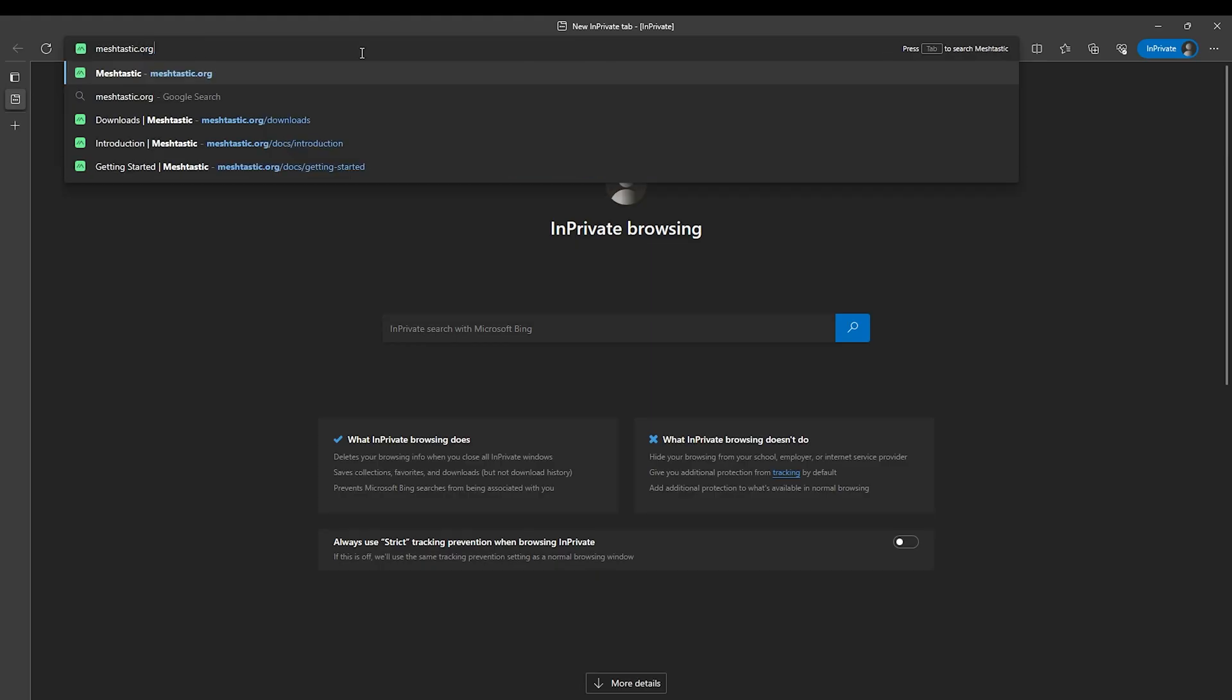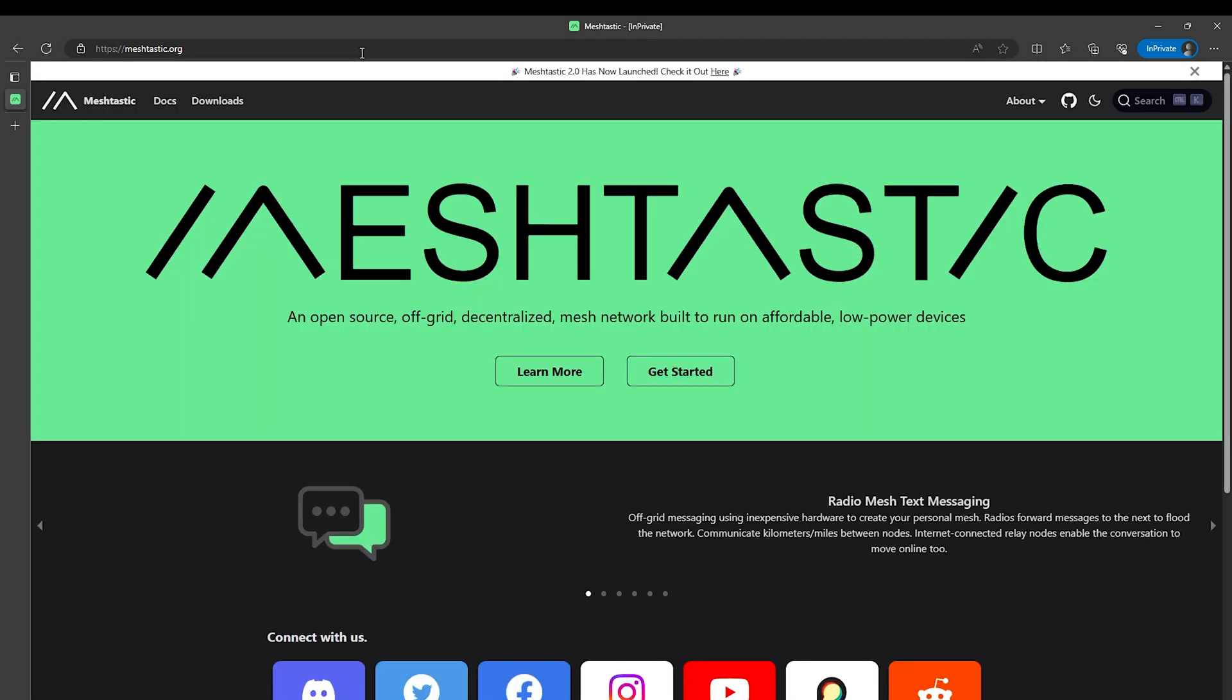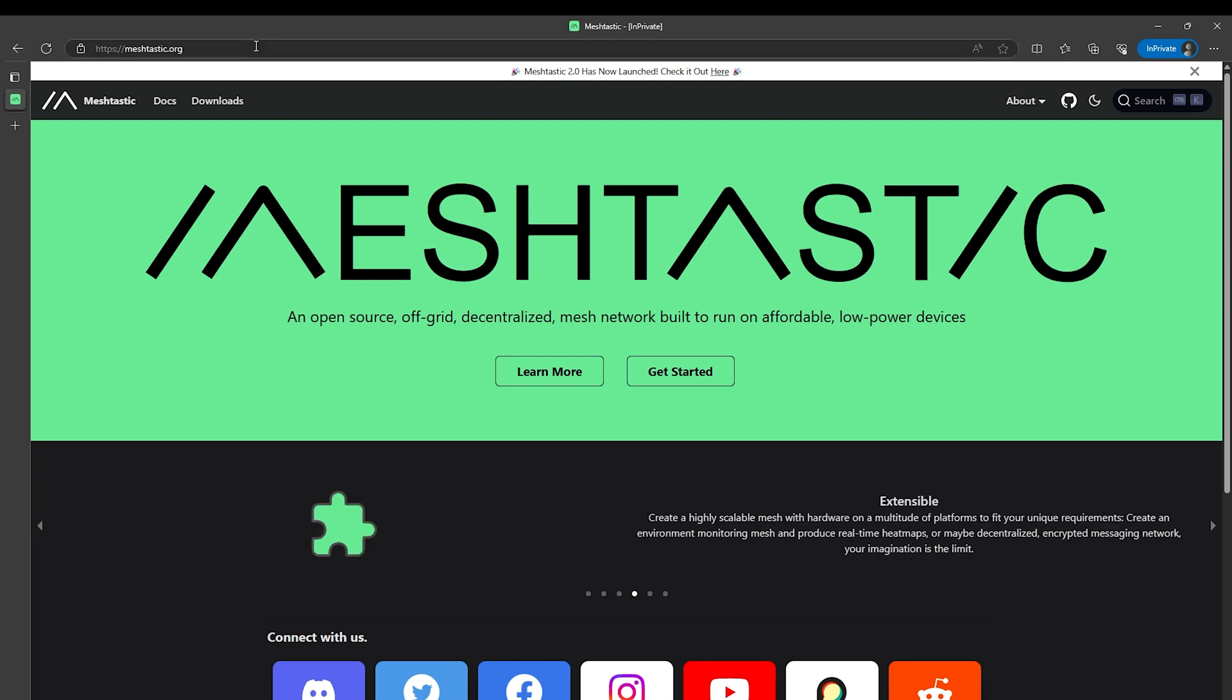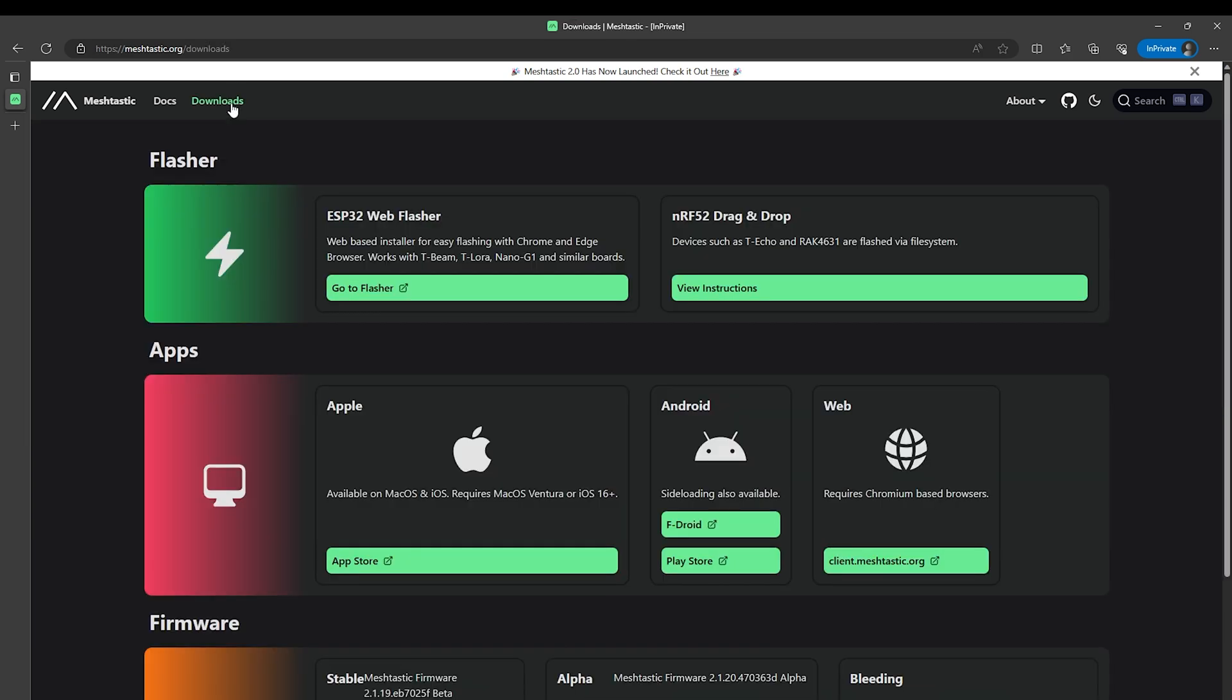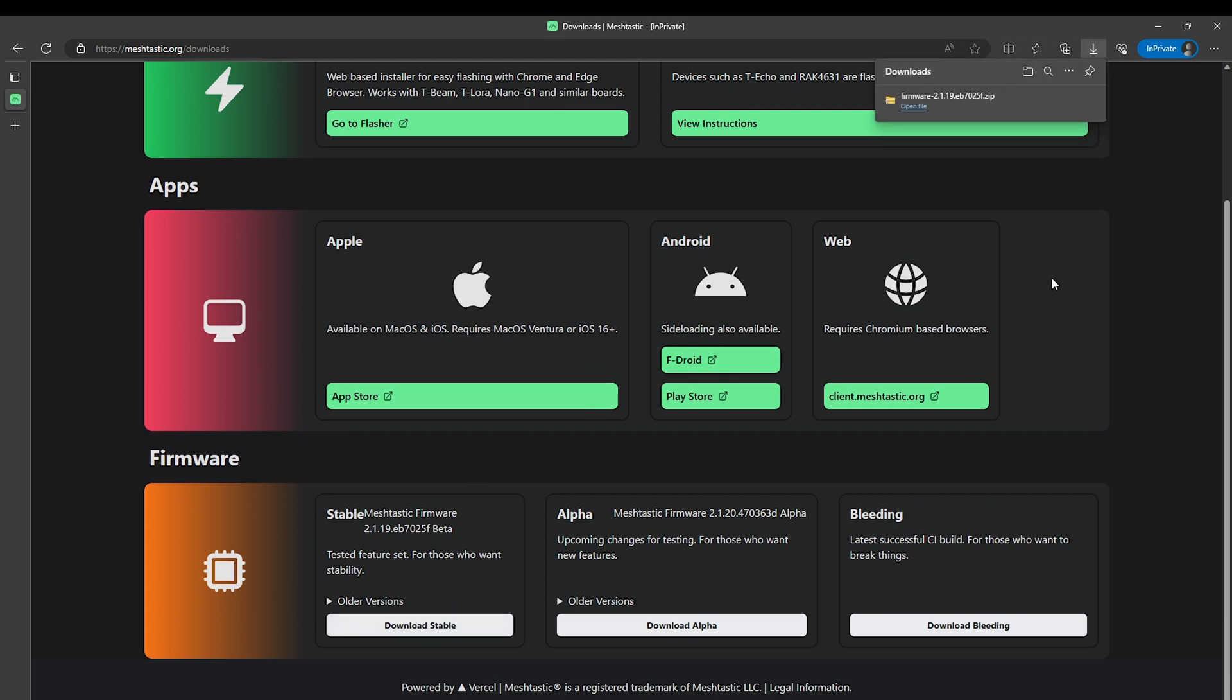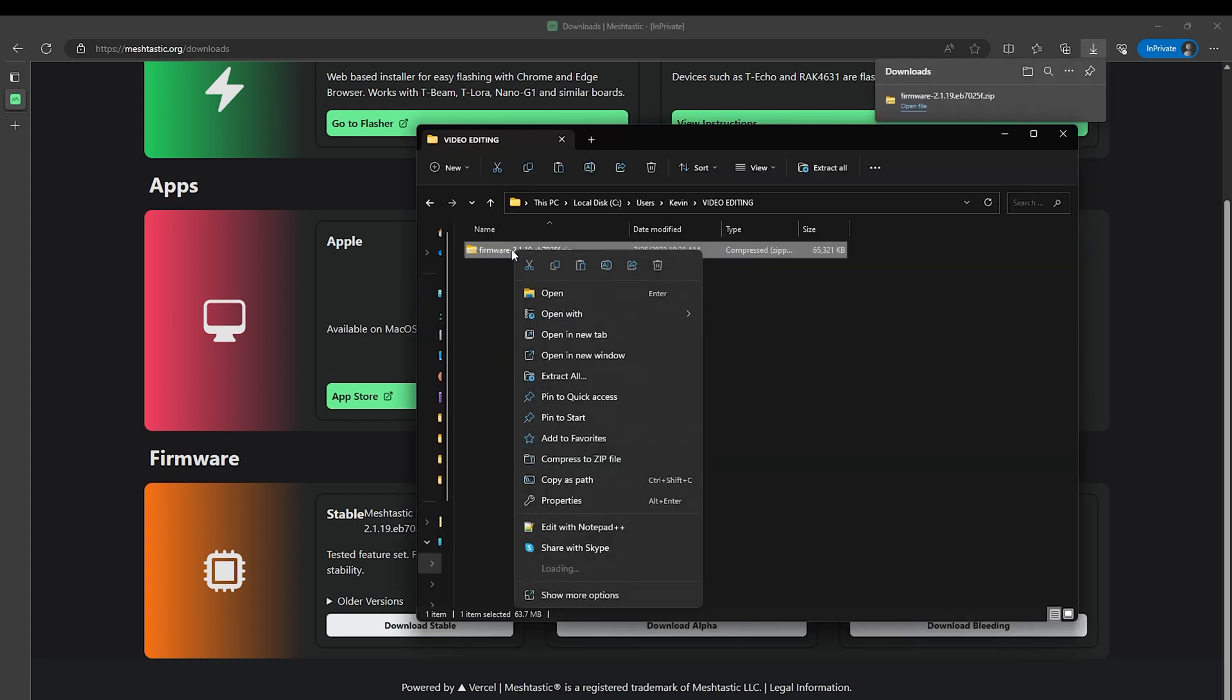Then we'll need to download the firmware by going to the Meshtastic website which is meshtastic.org. Once you're there, click on the downloads link on the menu on the top left of the page. On this next page, scroll down to the bottom and click on download stable unless you want to experiment with the newer versions with potential bugs, but most people just need the stable version.